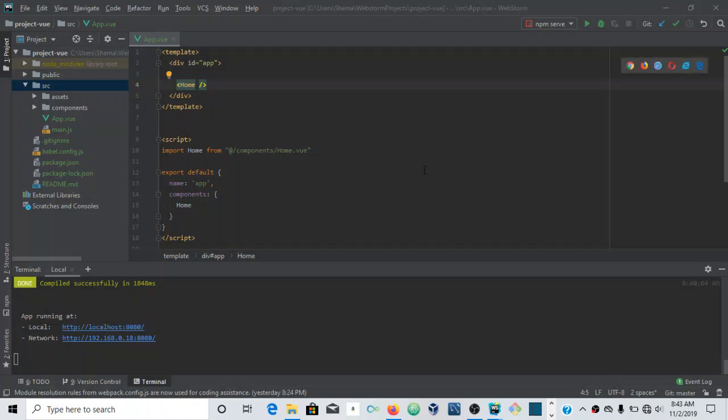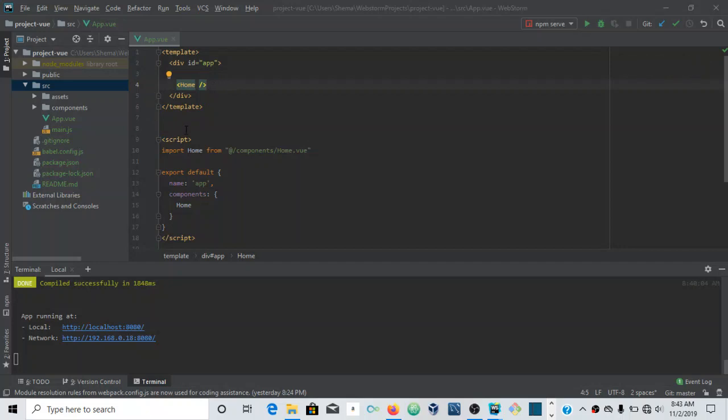All right guys, I stated in the previous video I said that I'll make a video on how to register the component locally. As you would see in the other video, we only did it globally.